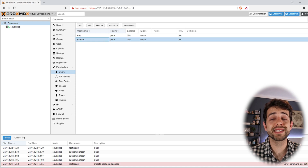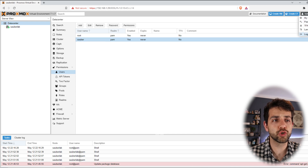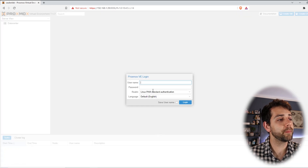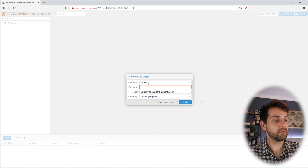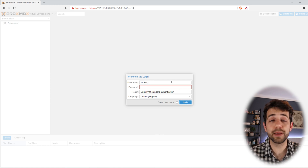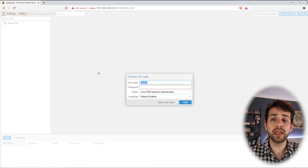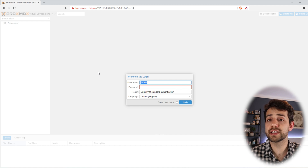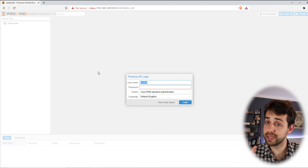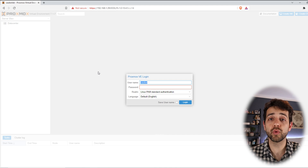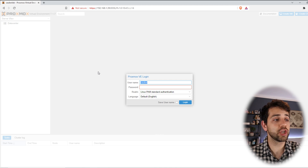Now I can try to login with Sauber. Let's try - logout. I put Sauber as PAM. I cannot login because I didn't set up a password. So how can I login with this user if I never set up a password? This brings us to the point that we need to add it as a Linux authentication.